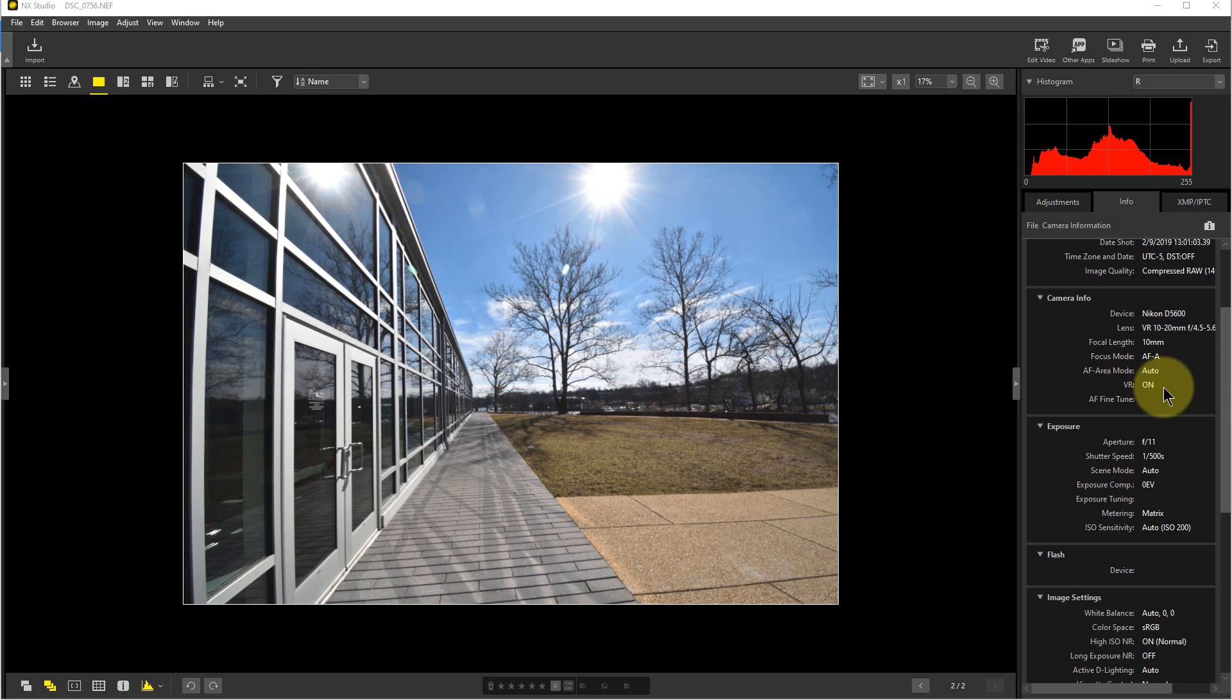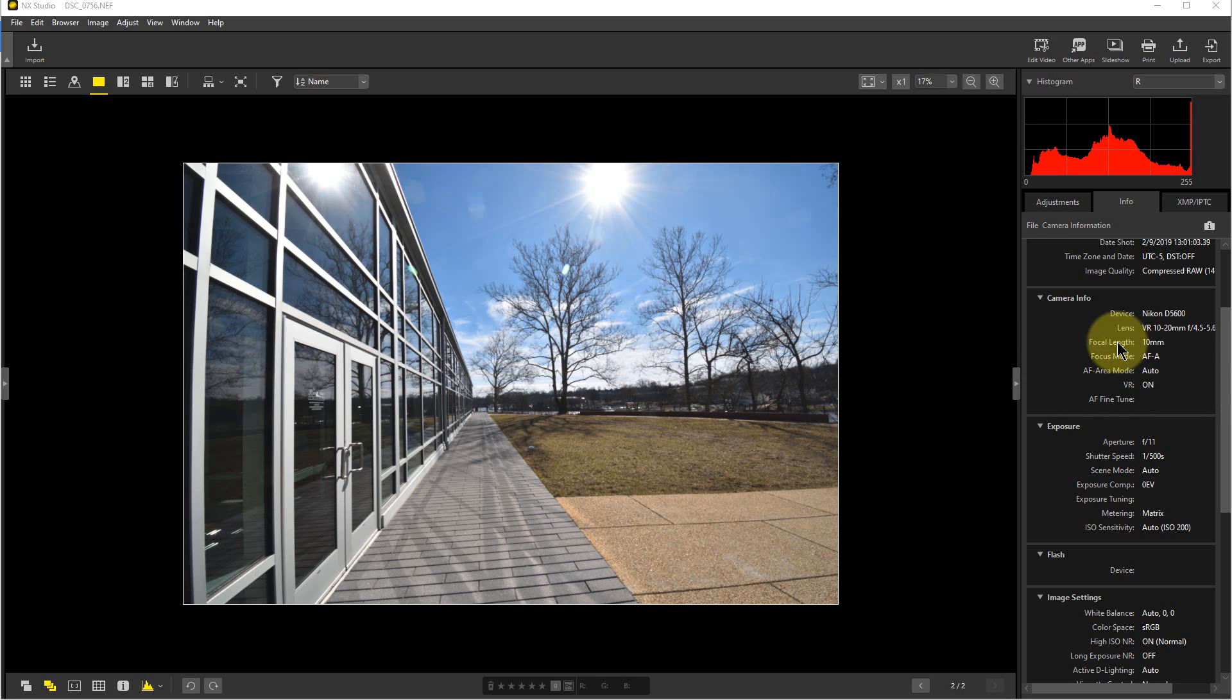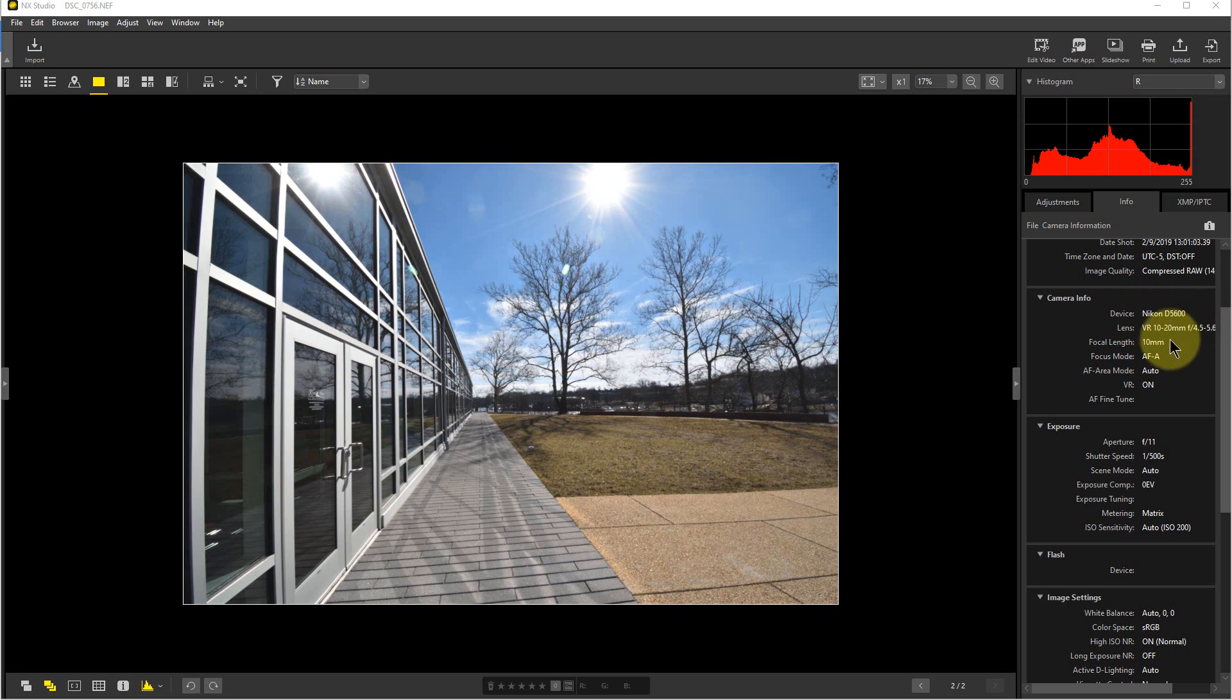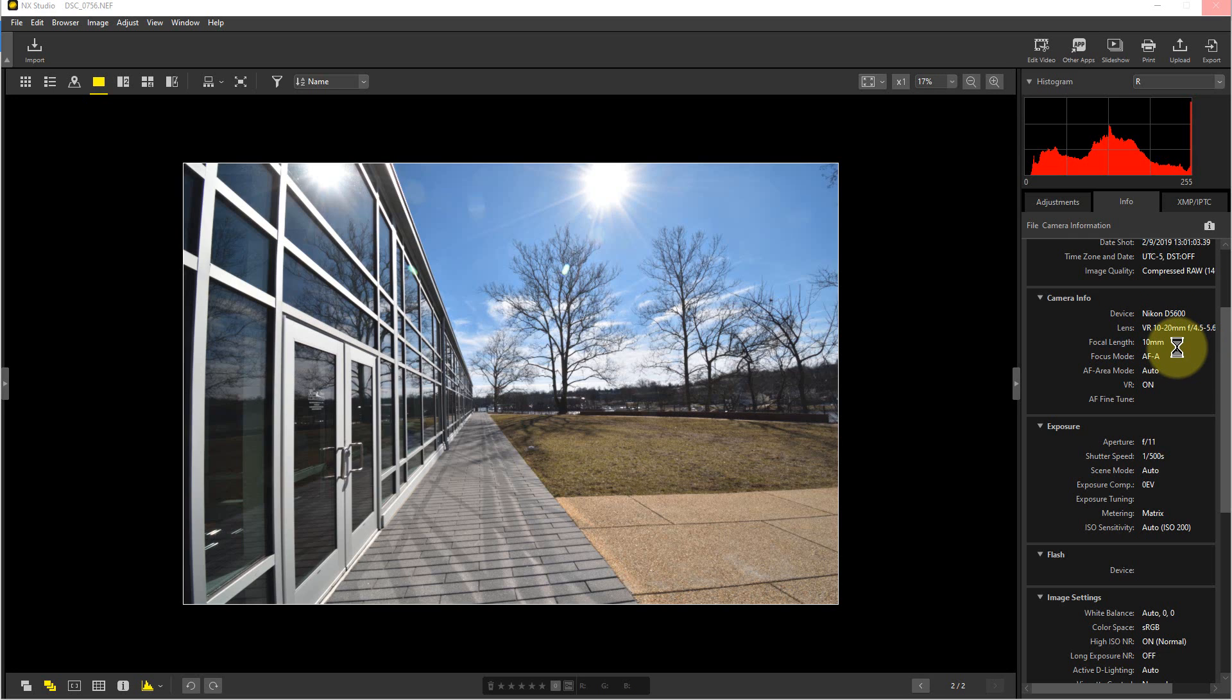So to start off with, we have this photograph right here. If we look over at the side here, it was taken with a Nikon D5600, which is an APS-C format camera. The lens was a 10 to 20 ultra wide angle zoom lens, and the focal length was set to 10 millimeters, which is 15 millimeter equivalent for full frame, so it's a very wide angled lens.